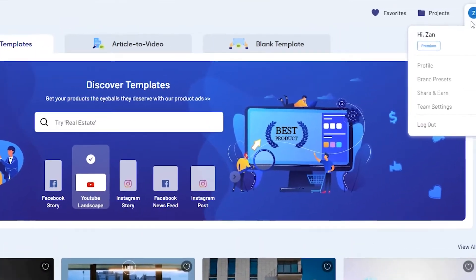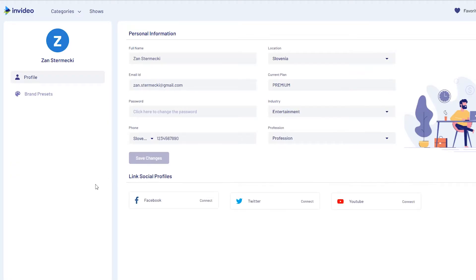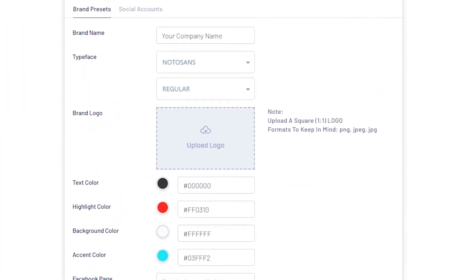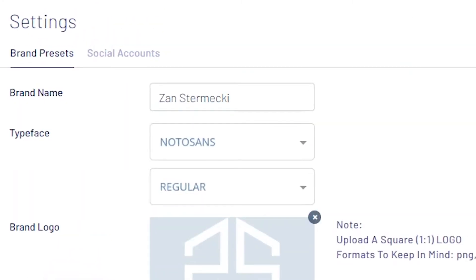There is one more thing that would be great to set up before we open our first project. Go to your profile, then click on brand preset and edit settings to your liking. I didn't fill out much — I just added my brand colors, logo and I changed my brand name to, well, my name. Templates will use that data to customize them for you.